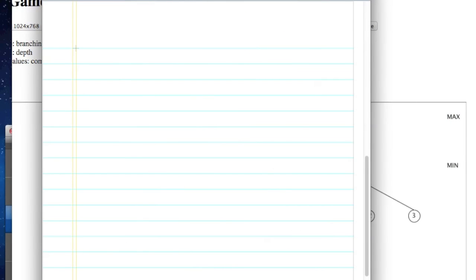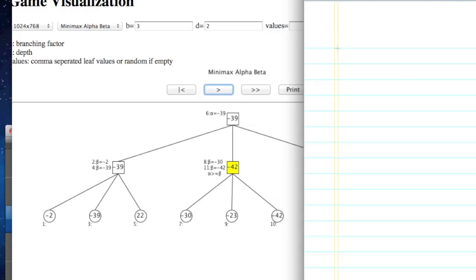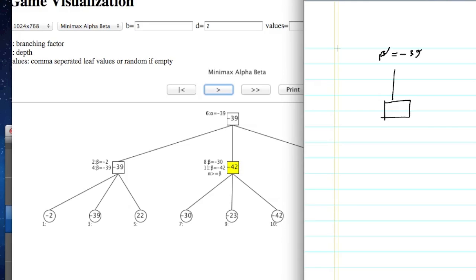Suppose I have to tell you, here I am. So if we add the beta value, we add the beta value minus 39. If we add the alpha value minus 39, we add the beta value minus 42.